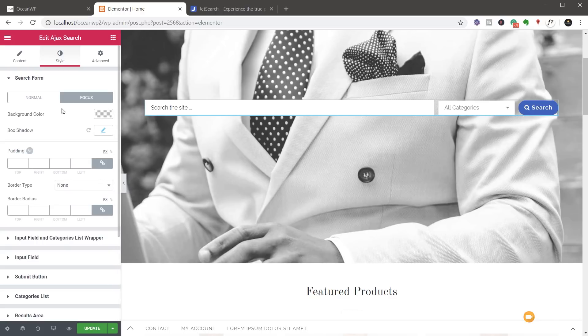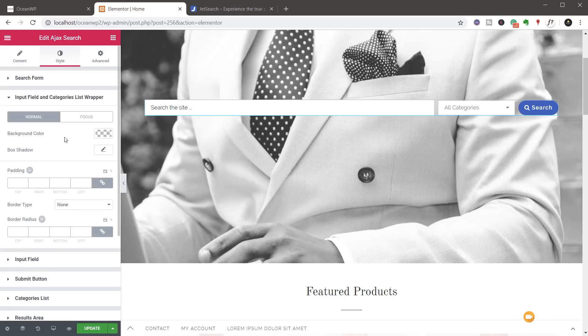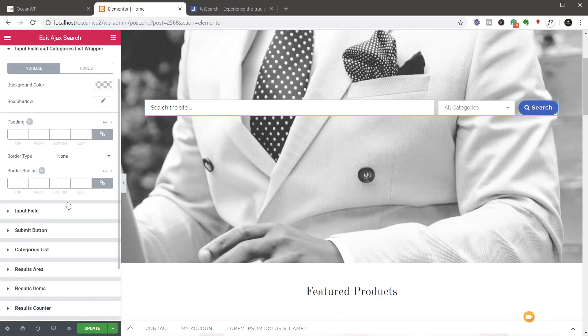We can also change the background color for the focus or the normal. We can do things like padding and border radiuses, all those kinds of normal things you'd expect to see. Input field and category list wrapper, you can see we can come in there. And again, we've got the options for the normal and the focus, change the colors, box shadows and so on. So there are a ton of options in here.